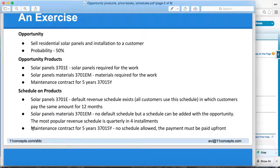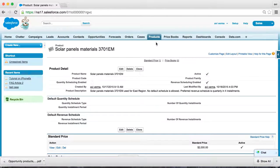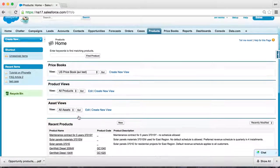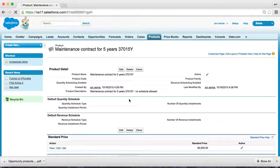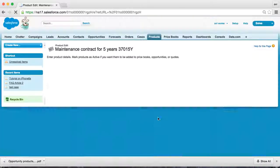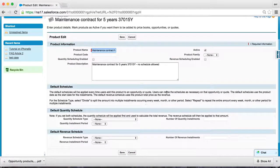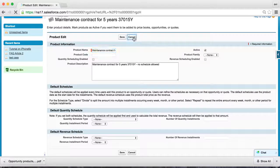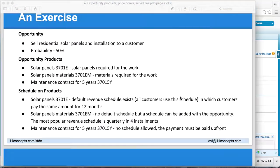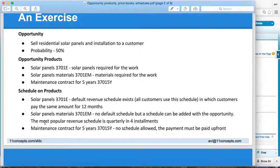The third product — rather, service — has no schedule. It's not allowed, which means the customer has to pay upfront. As you can see, there is no default schedule and it is not enabled for a schedule at all. So we've just created three products with proper schedules.